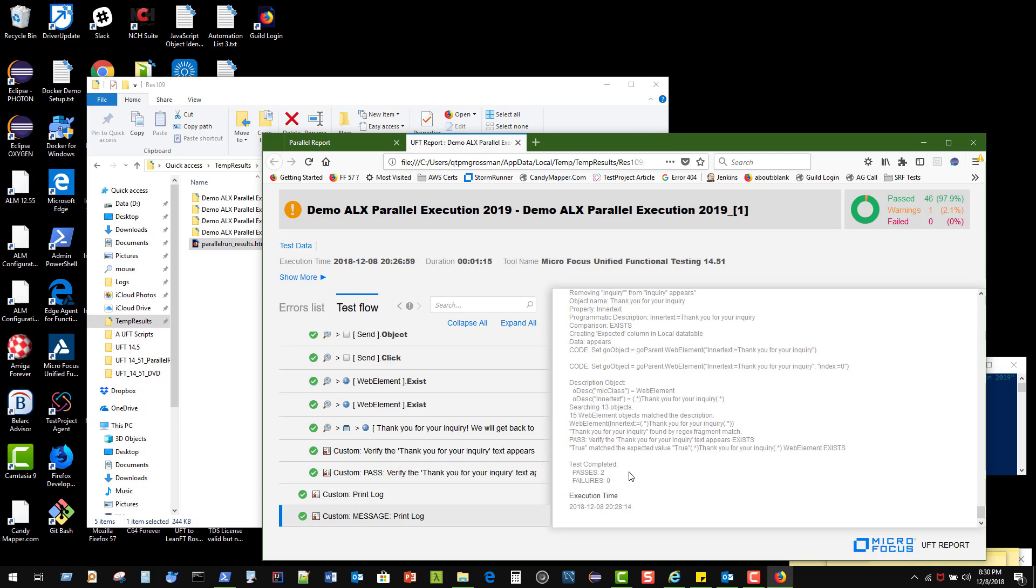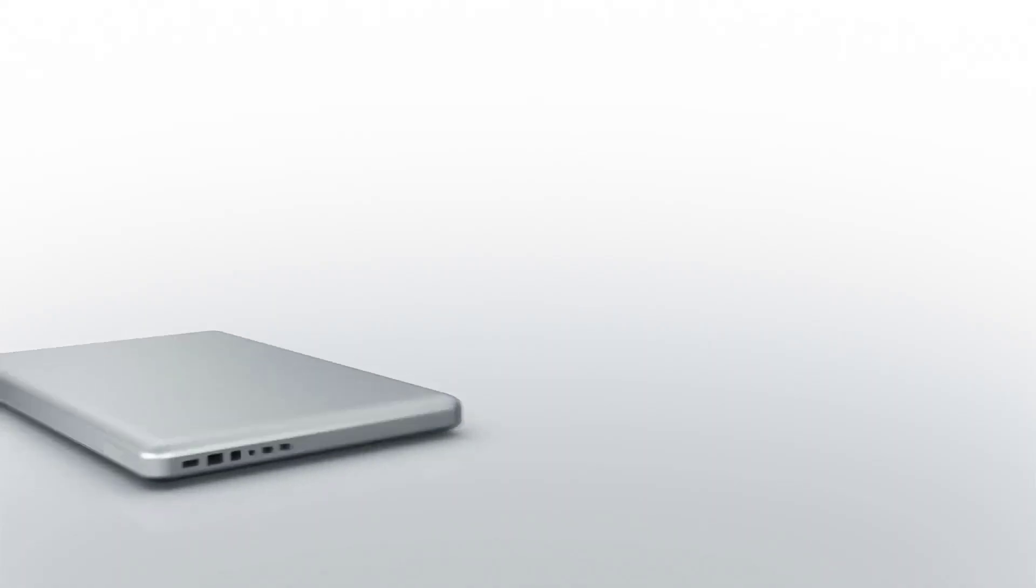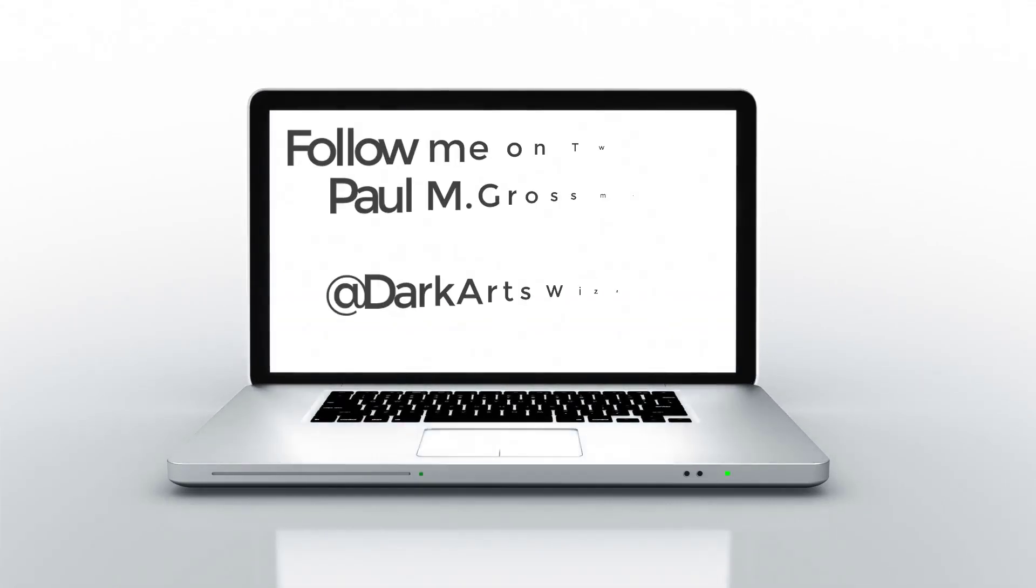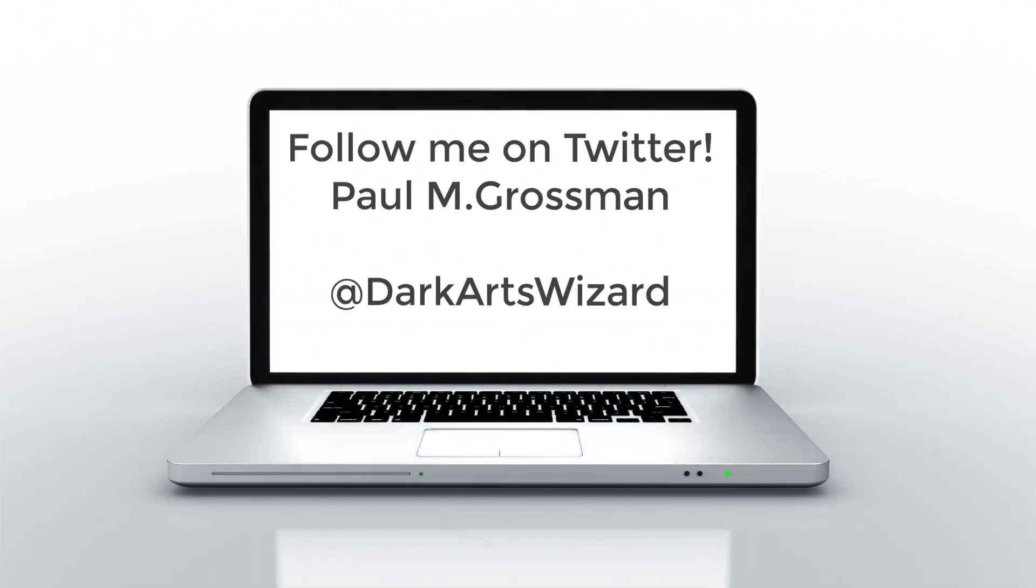All right, well I hope you enjoyed this demo of parallel execution with Unified Functional Testing 14.51. My name is Paul Grossman. I am the Dark Arts Wizard. Please follow me on Twitter and check out some of my other videos up on this channel that show you some of the more interesting things of the demo that you just saw. Have yourself a great day.